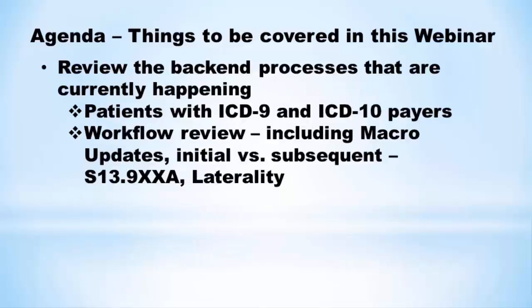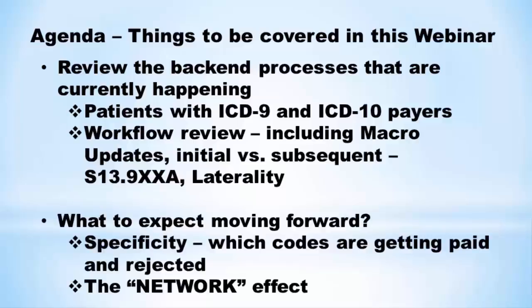And then the third item is we want to go over the back-end processes, the ones that perhaps you're not going to see, but you need to know that they're there, and what we're doing to prepare for the complexities that ICD-10 offers our providers. And then what to expect moving forward is the last thing. I think that's going to cover everything.